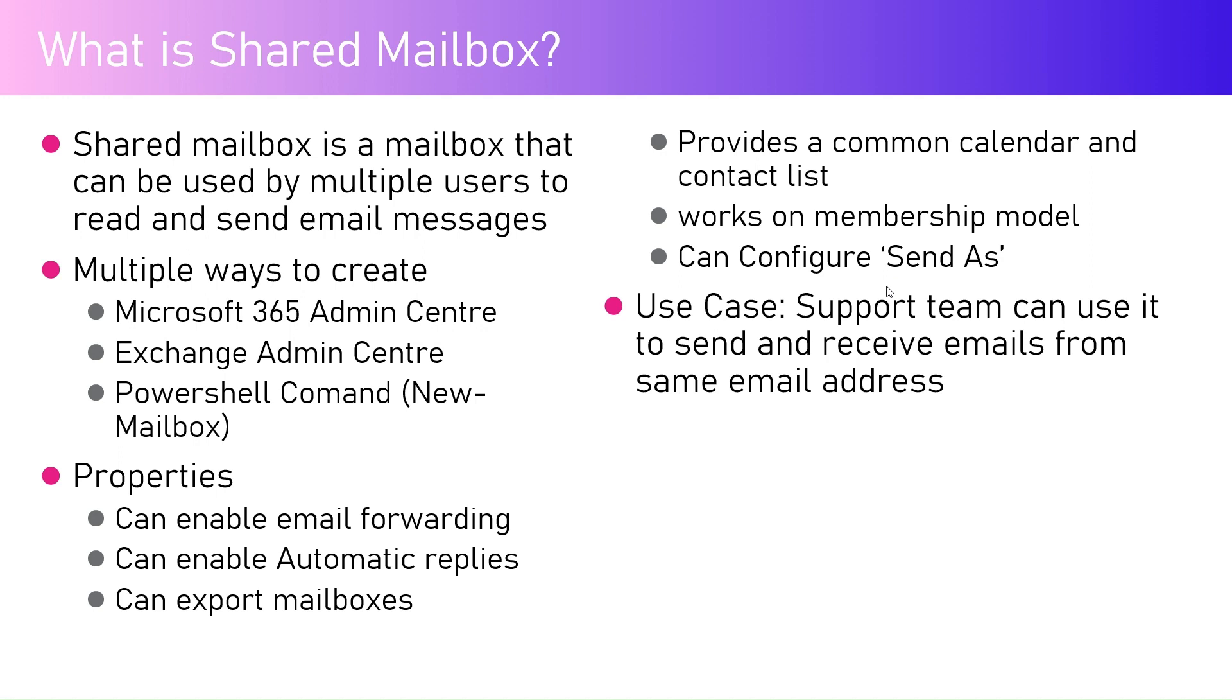It can provide a common calendar and contact list, so a common calendar across an organization for a specific business stream can be established using the shared mailbox. It works on a membership model, so a person needs to have some sort of access to the shared mailbox.